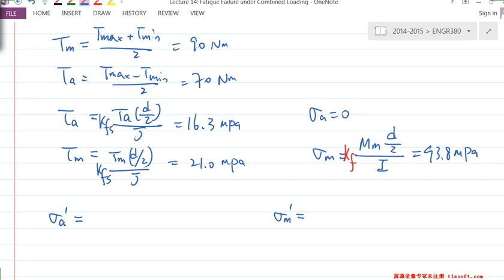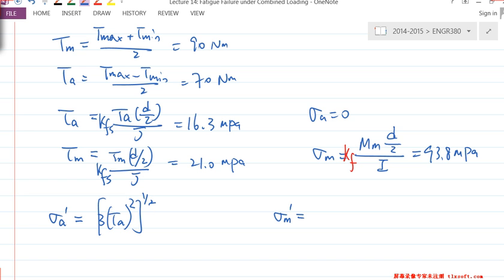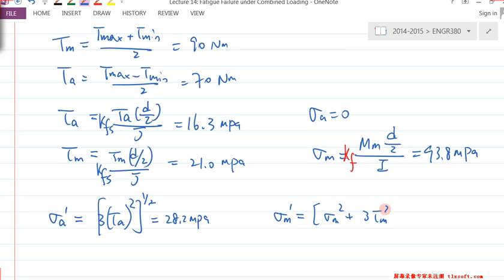Sigma_A' in this case: the only A component is τ_A. So from the formula it's basically √(3τ_A²) = √3 × τ_A, which gives 28.2. Sigma_M' has two components — τ_M and σ_M — so it's √(σ_M² + 3τ_M²), which gives 100.6 MPa.